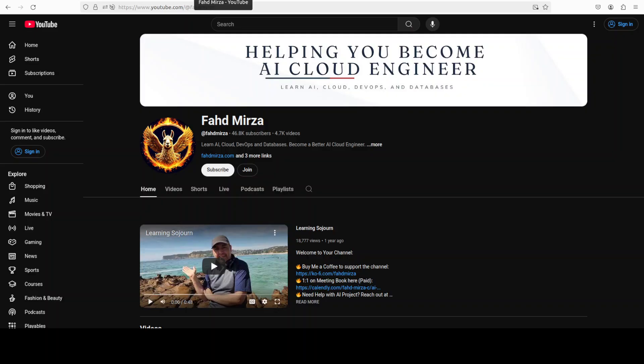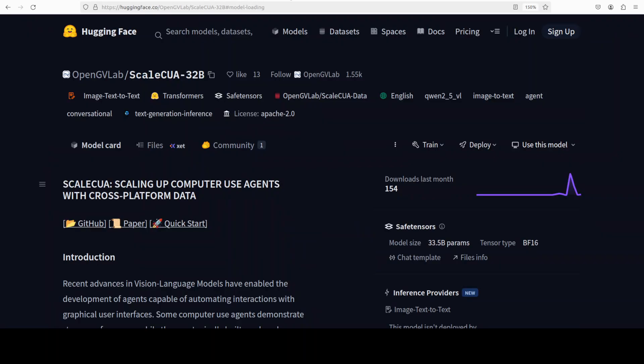ScaleCUA is a visual language agent. It takes in screenshots or even short clips plus your instruction and returns concrete executable UI steps from a single click to multi-step flows with keyboard input, scrolling and reasoning.